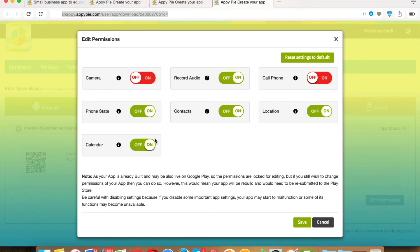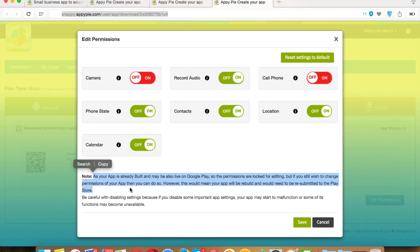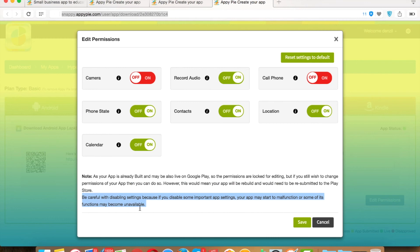There are some important notices to keep in mind when accessing or editing permissions. First, as your app is already built and may be live on Google Play, permissions are locked for editing. If you wish to change the permissions, you can do so, however this means your app will need a rebuild and will need to be resubmitted to the Play Store. Second, be careful when disabling settings, because if you disable some important app settings, your app may start to malfunction or some of its functions may become unavailable.